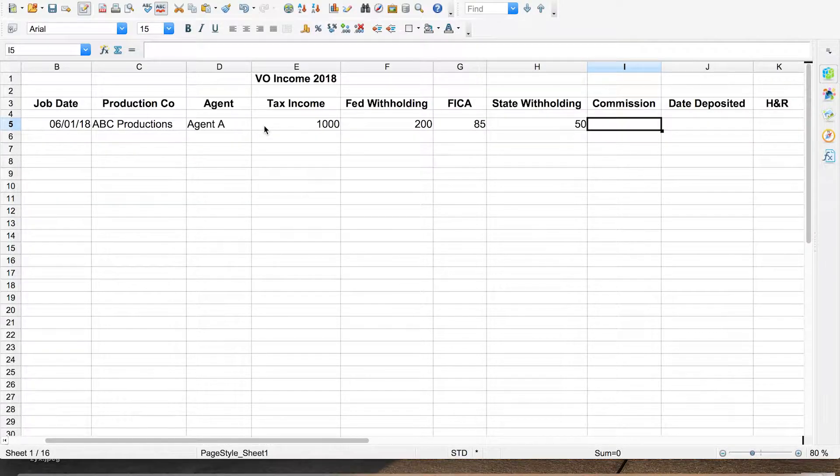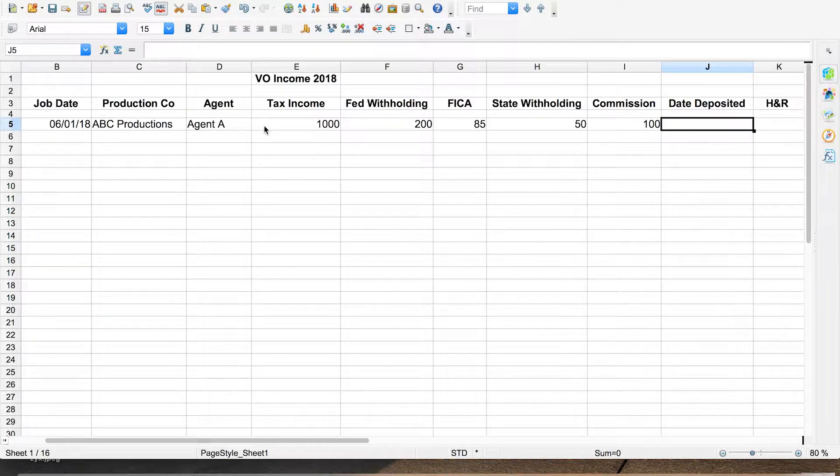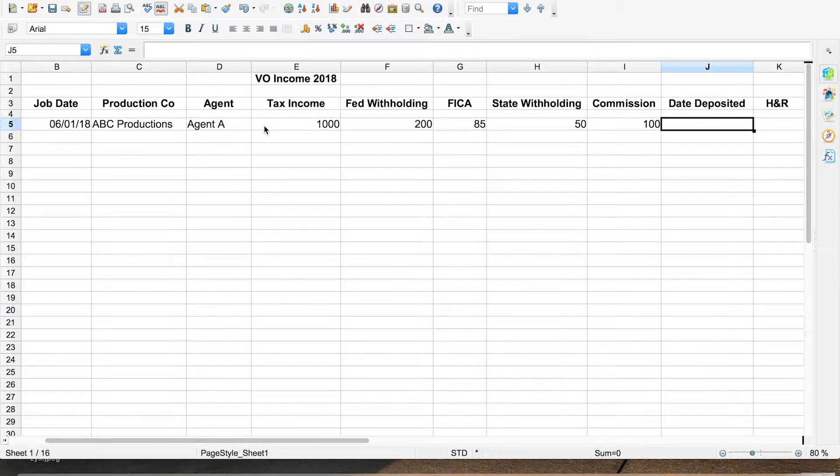The next column is commission, because I want to know how much my agent is taking. It's frequently 10%, sometimes 15% or even 20%, so it's just good to keep track of that. For this example I'll call it a 10% commission, which is $100. The next column over is the date you actually deposited the check, and that's important because you can track the lag time between when you did the job and when you got paid. If a client took 60 days to pay last time, you know what to expect next time. Let's assume this hypothetical job paid us quickly, so I'll say the 20th of June.